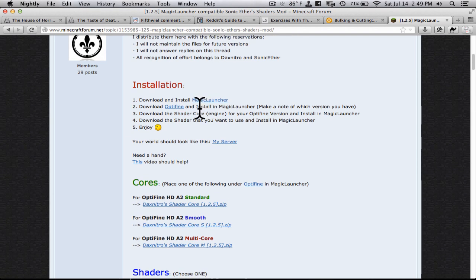Next you're going to want to have Optifine. Optifine is a mod that I've recommended to a lot of you. It's good for increasing your frames per second in the game. It makes it a little bit smoother for those who don't have the best gaming machines out there. It also gives you a lot of options graphically. You can turn on and off weather.